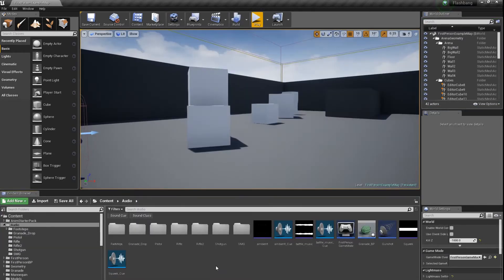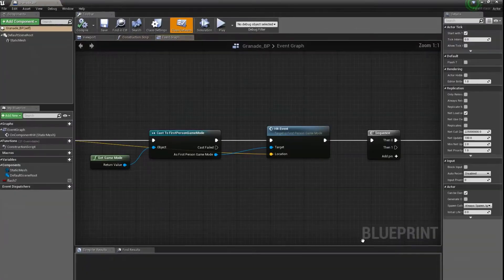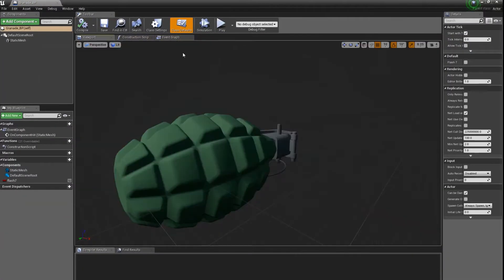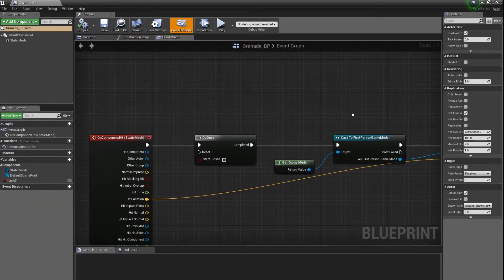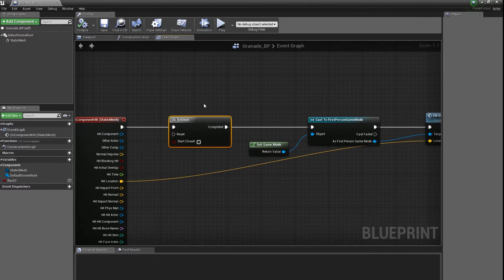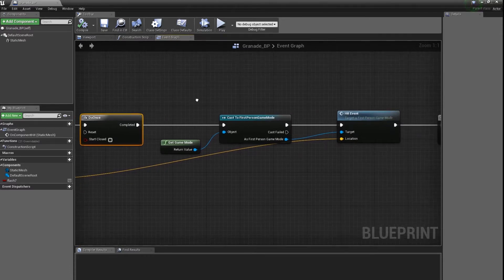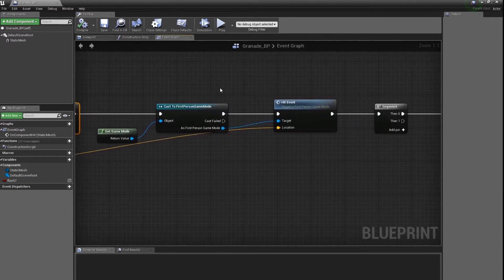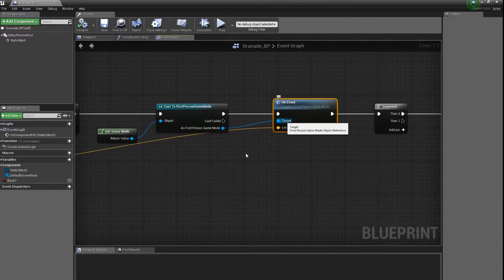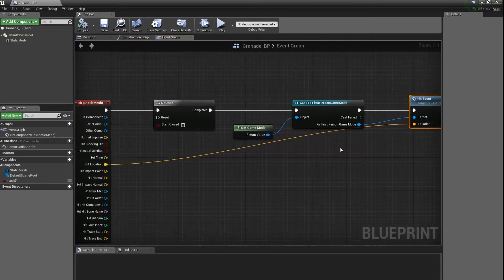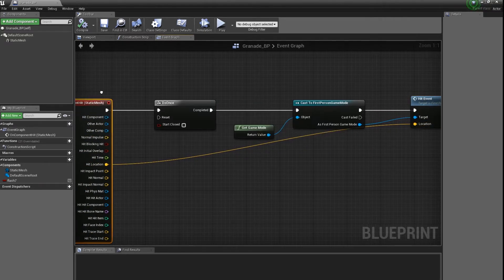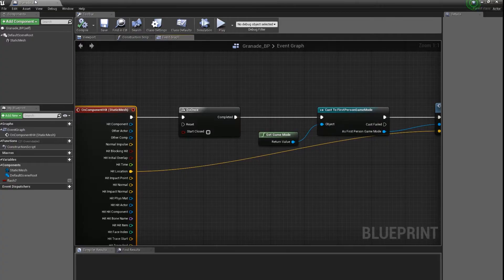First of all we have to plug our sounds to our event. I have this grenade and when it hits the ground I have enable once because I need only this first hit of it, then I cast to first-person game mode and in first-person game mode I have this custom hit event, and then in this event I also get hit location from the hit event.